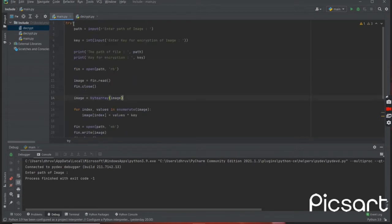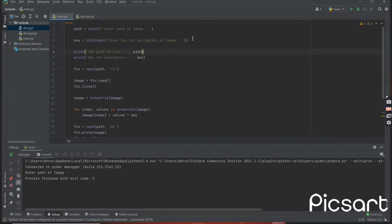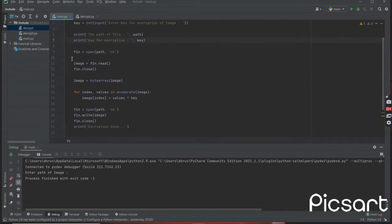We are using a try-catch block to handle exceptions. Here I am giving the image path and asking for a password or encryption key. Then I am simply displaying the path and the passkey for the user to memorize.